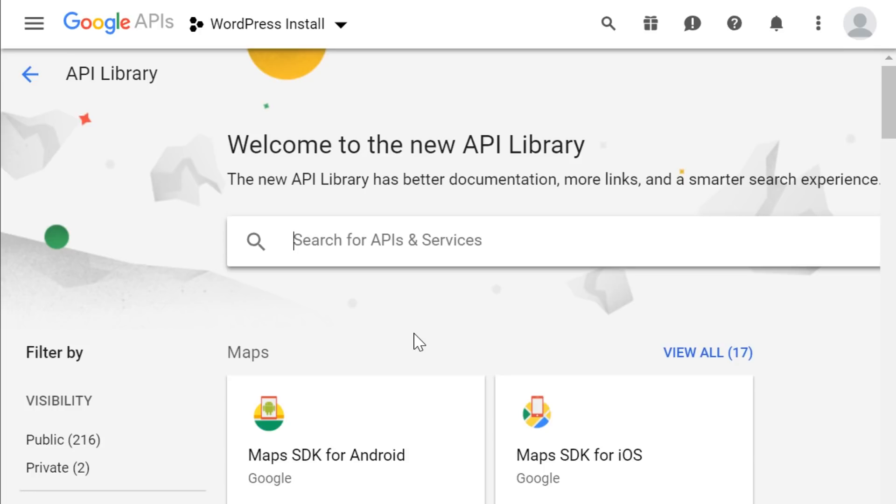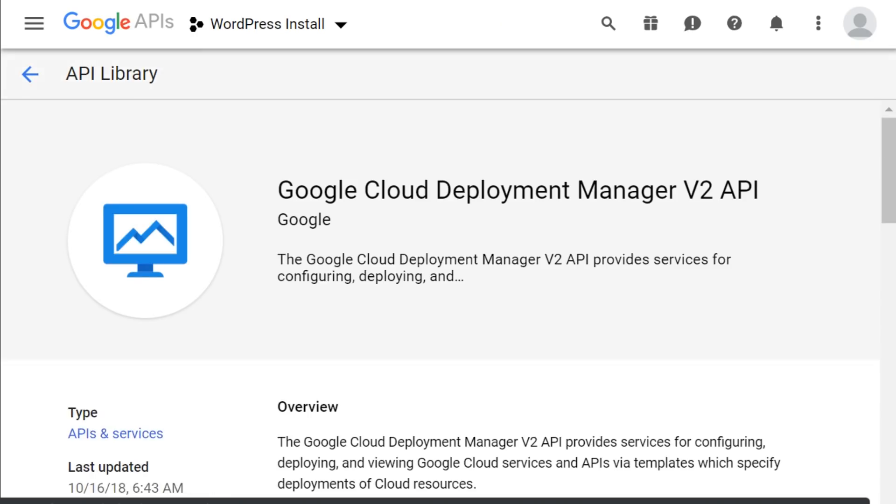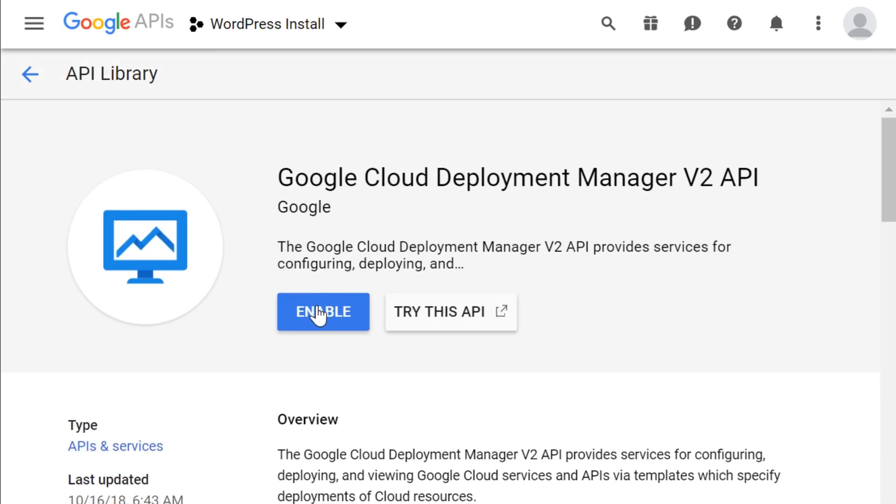Now we're going to use this search bar and type in cloud deployment manager API. And now all we need to do is click on this and click enable.